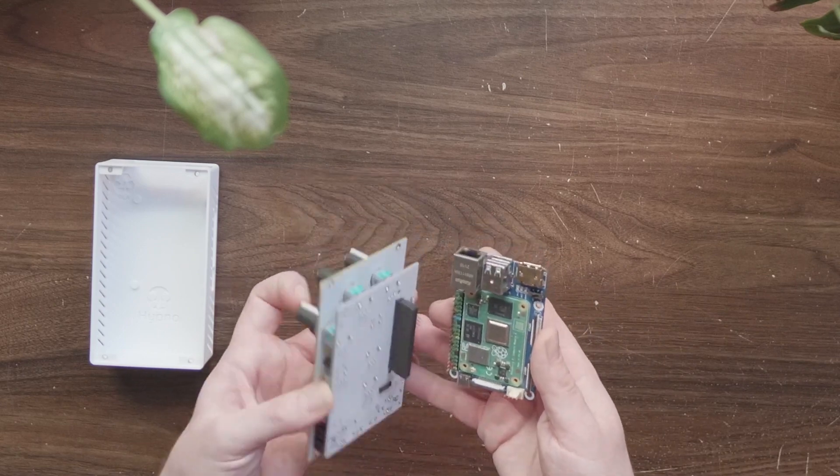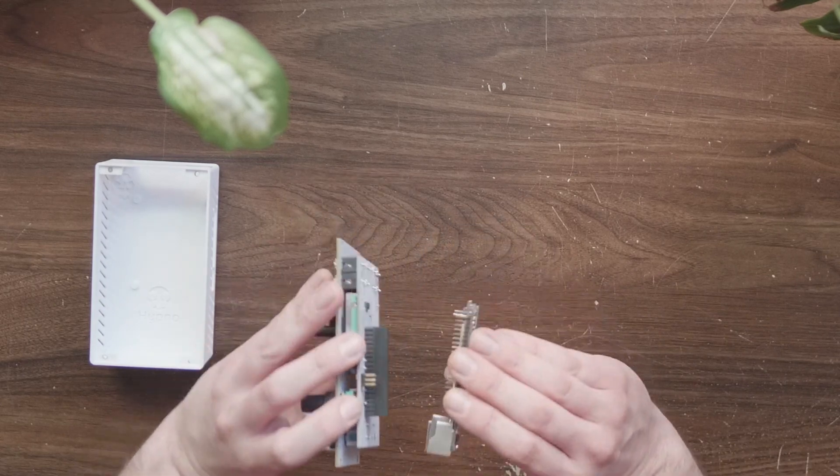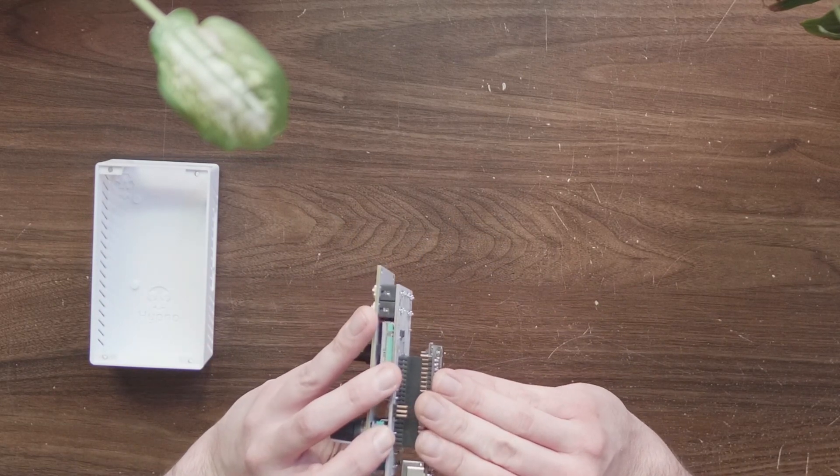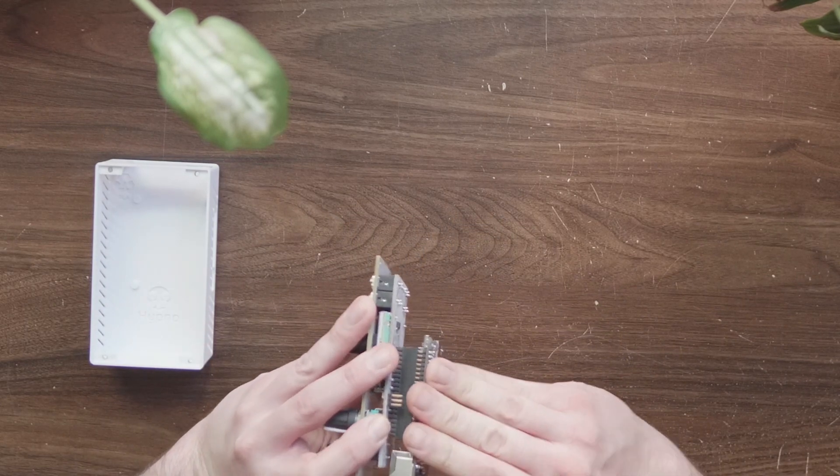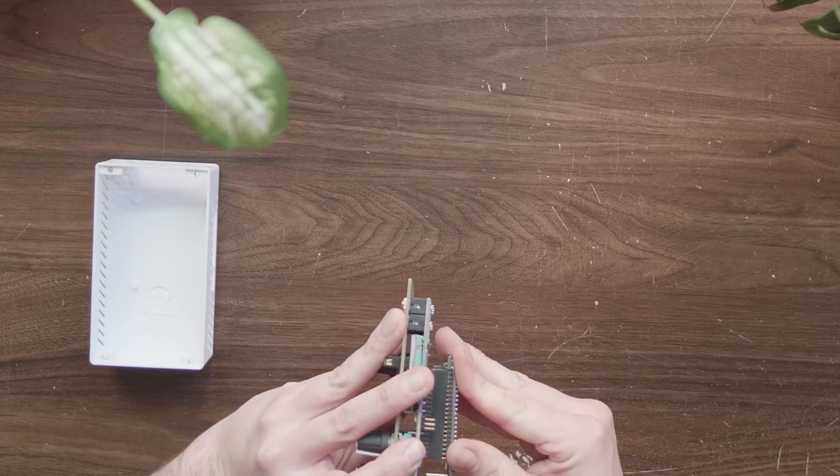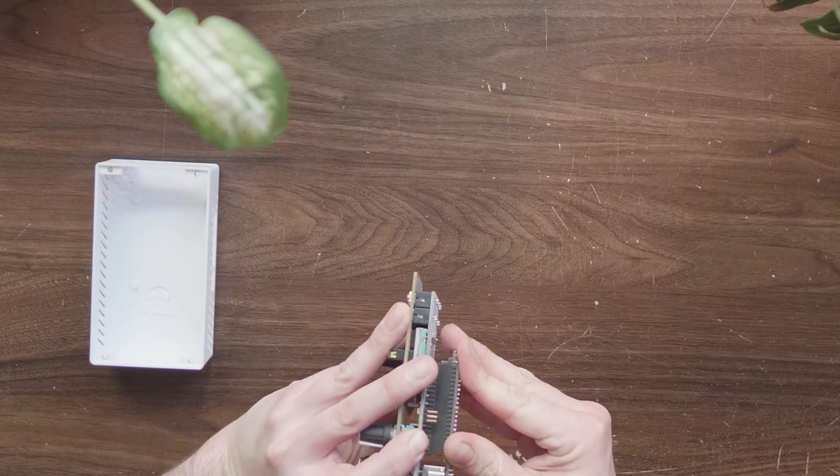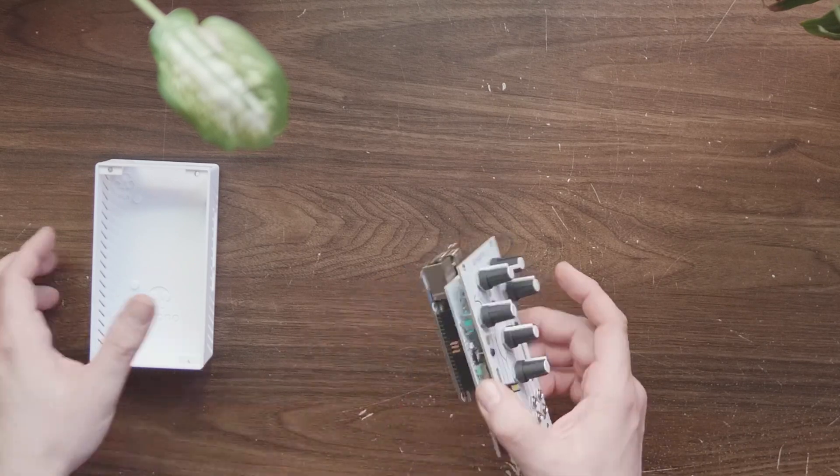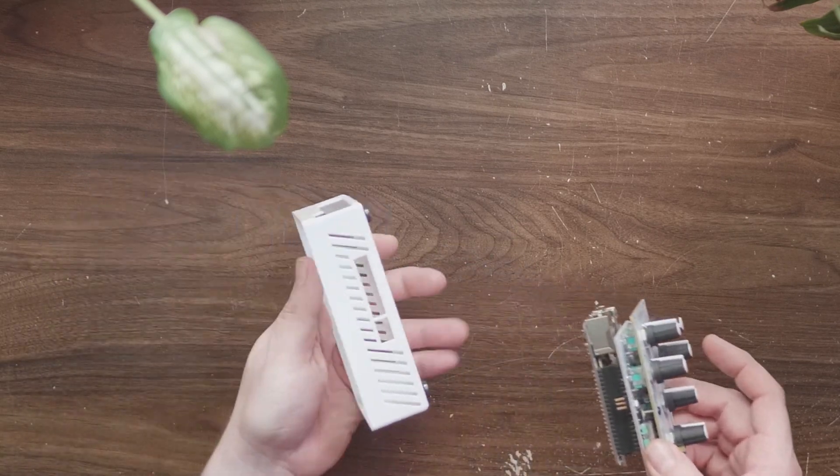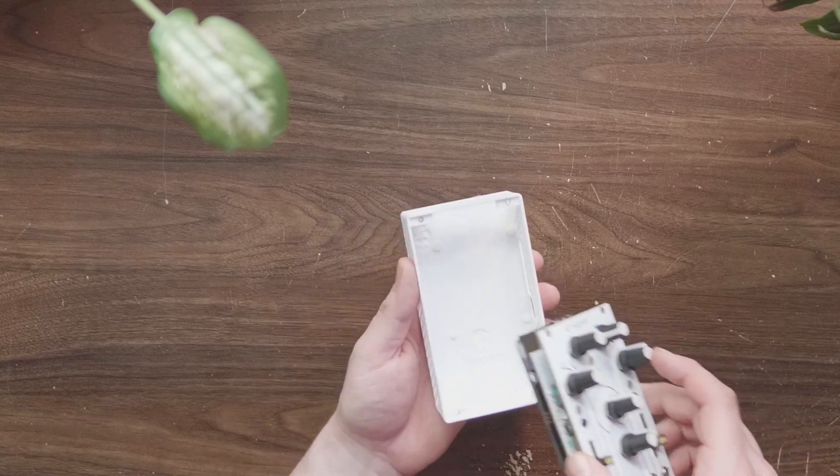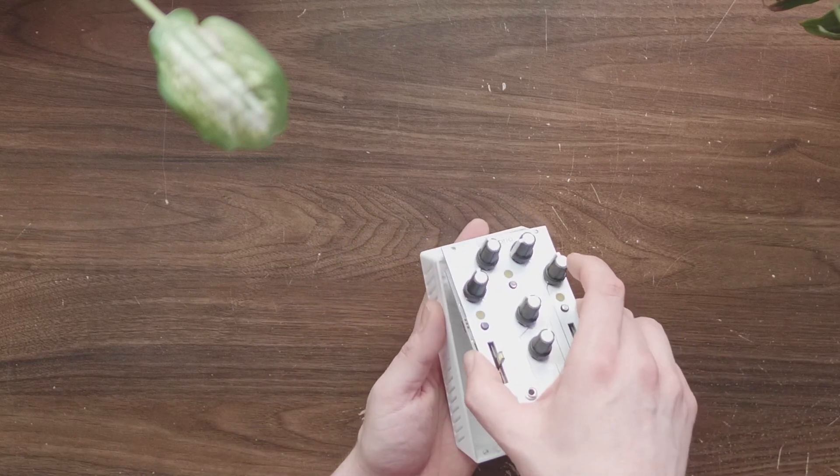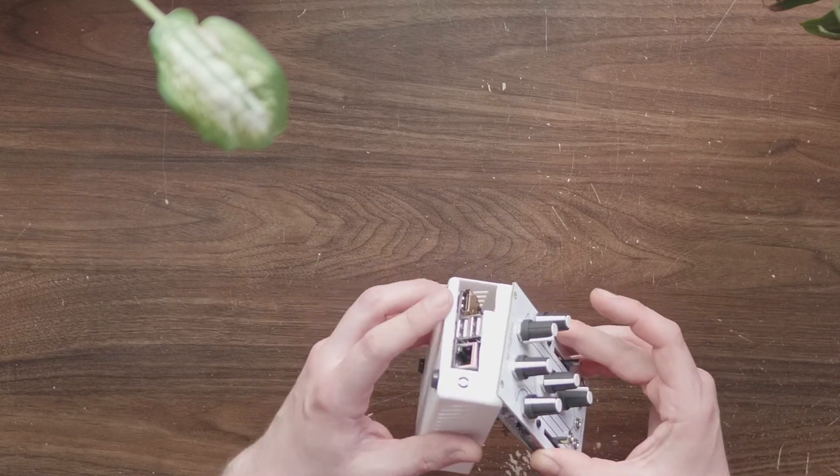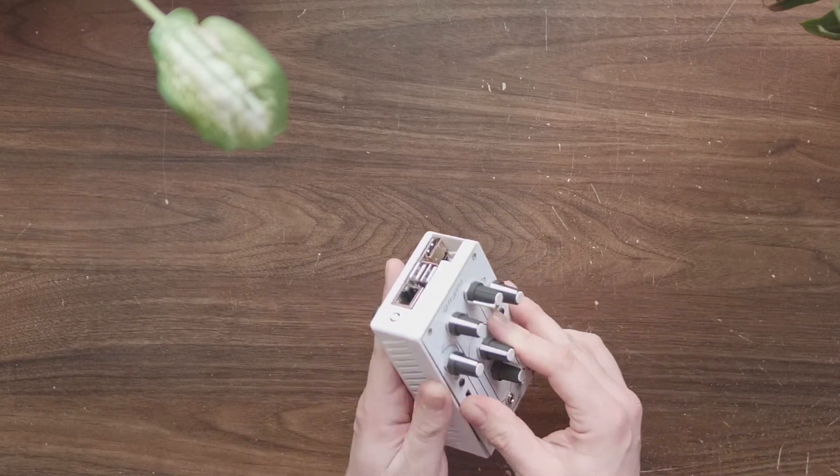Otherwise, your Hypno won't output video. Now that it's ready to go back in, you can re-seat the Pi, make sure it's in there firmly, and put it right back in the enclosure.